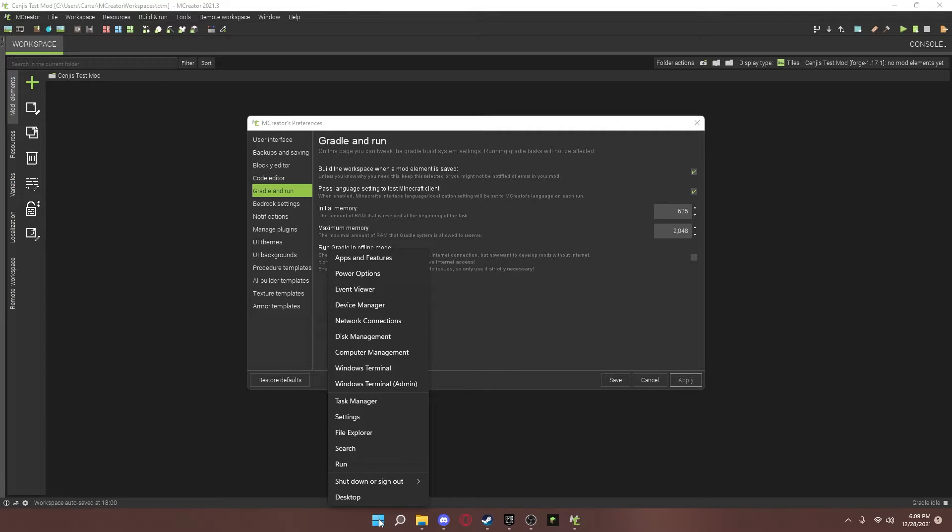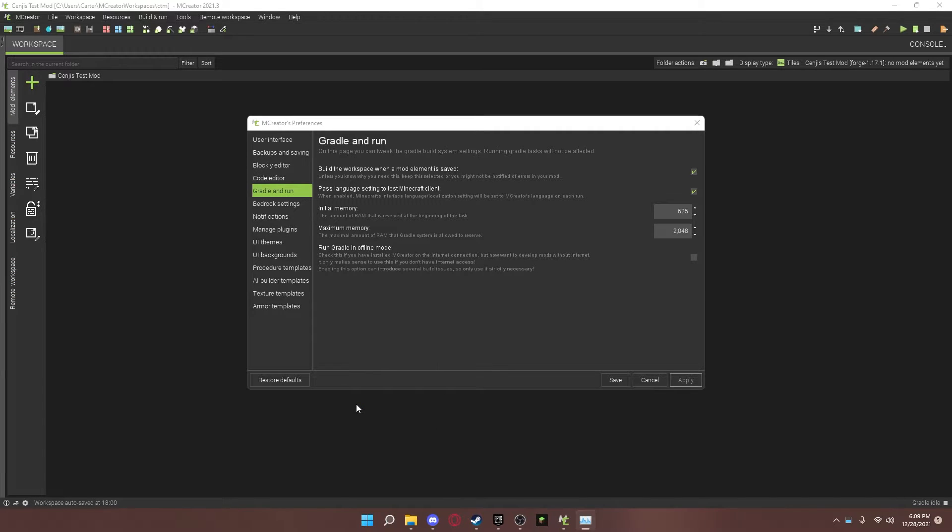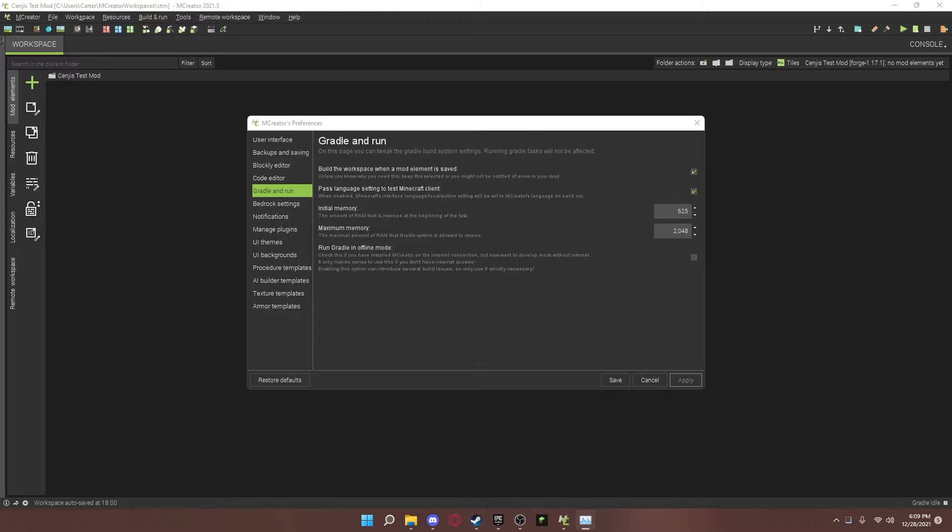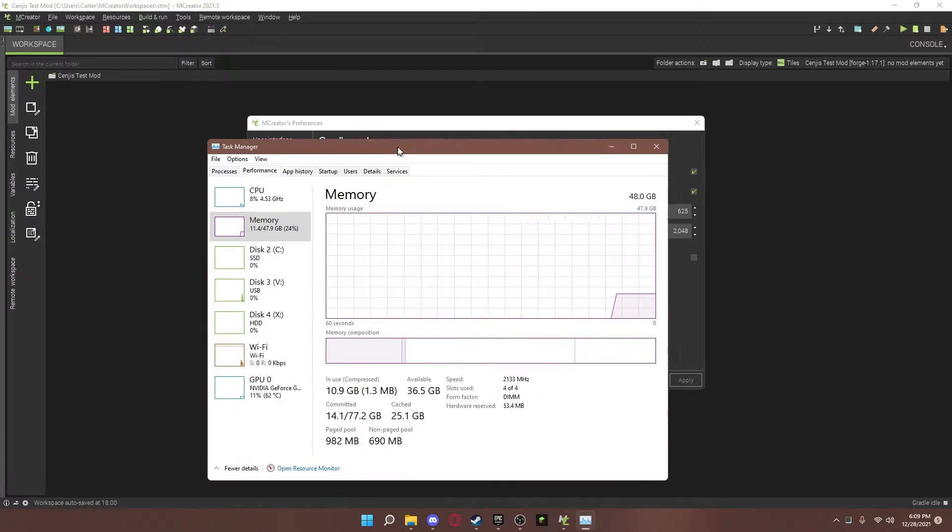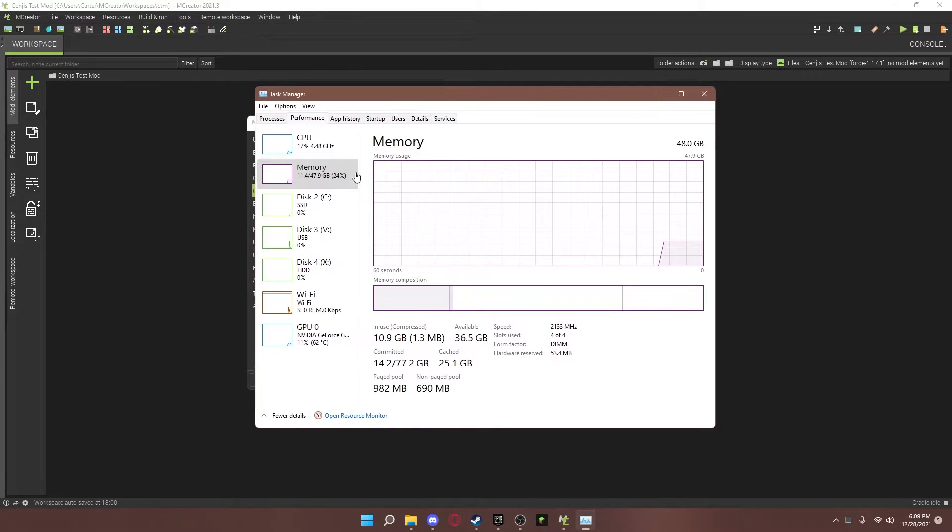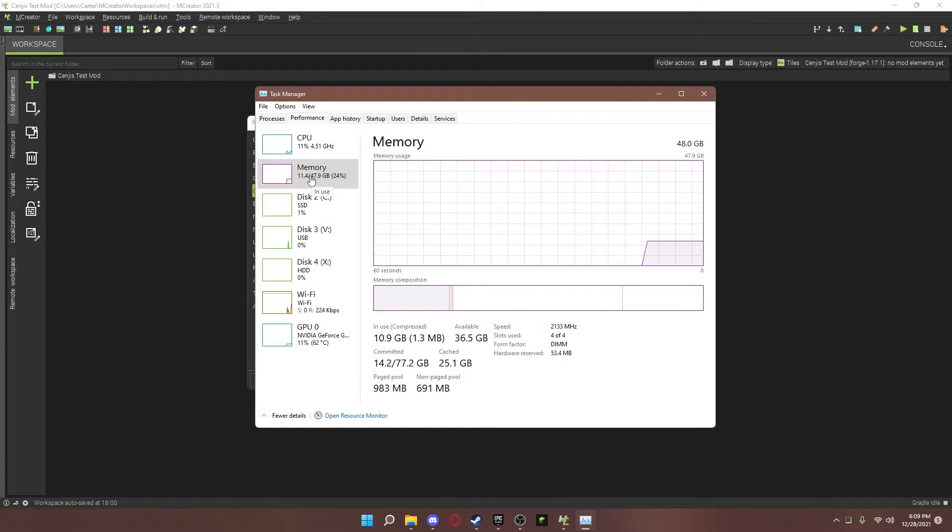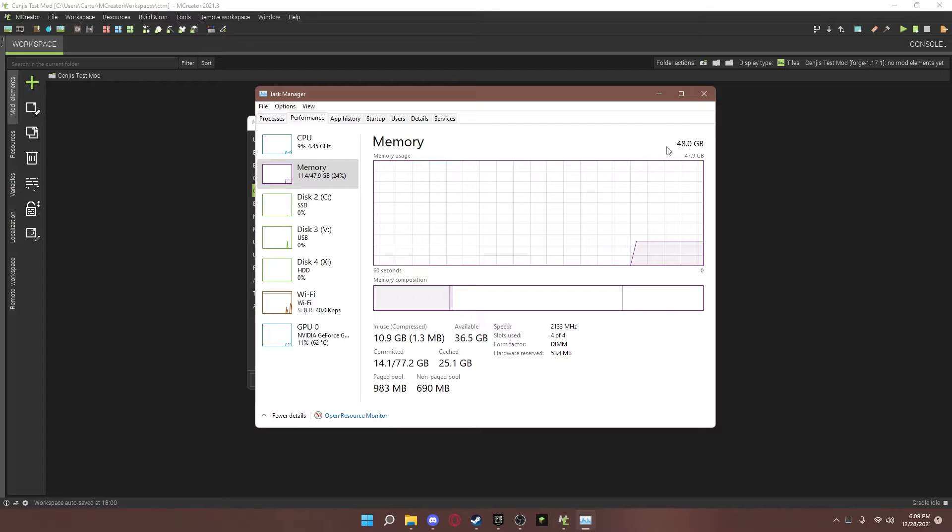Right-click on the Windows button. Go to Task Manager. You should open a box up. Go to Performance. And then find the Memory tab. Once you have that, you'll know how much gigabytes of RAM you have.